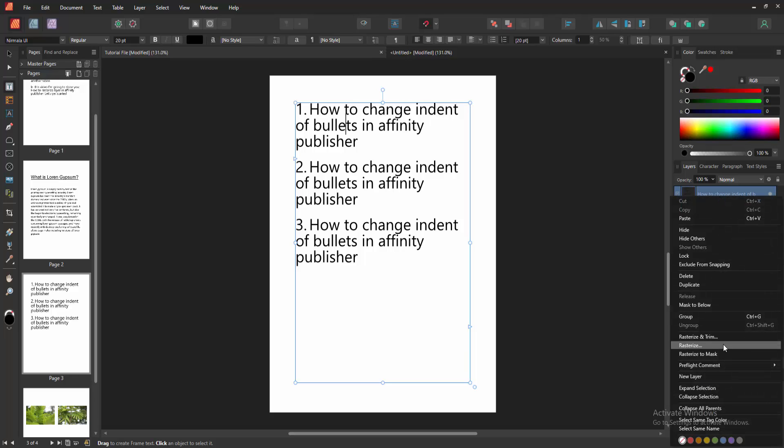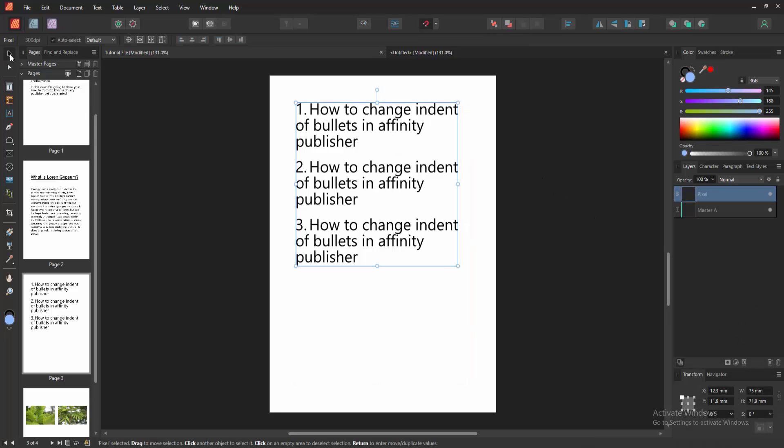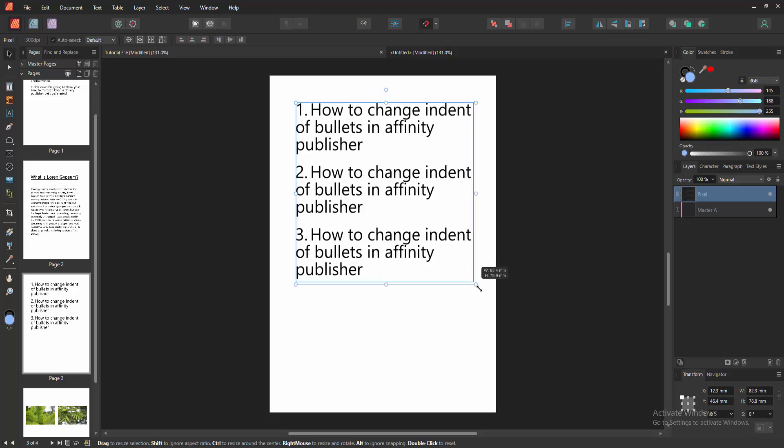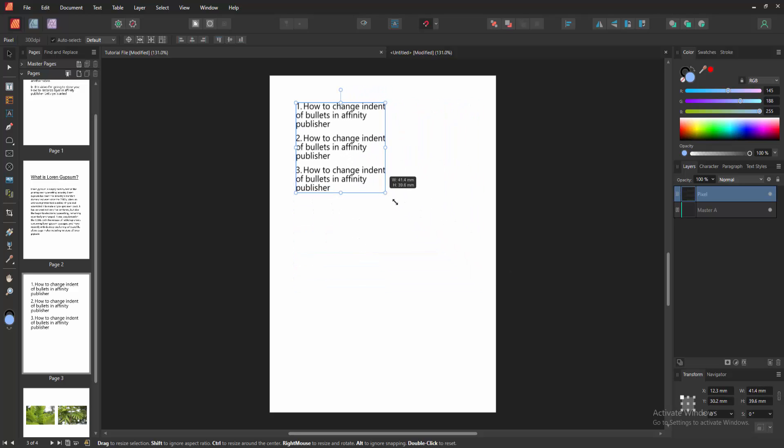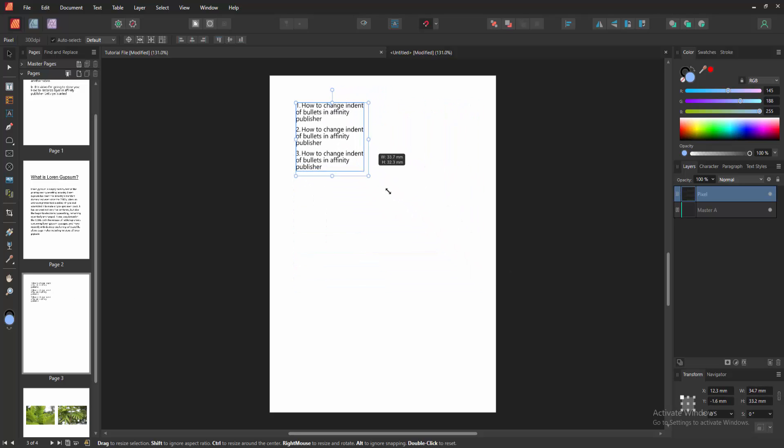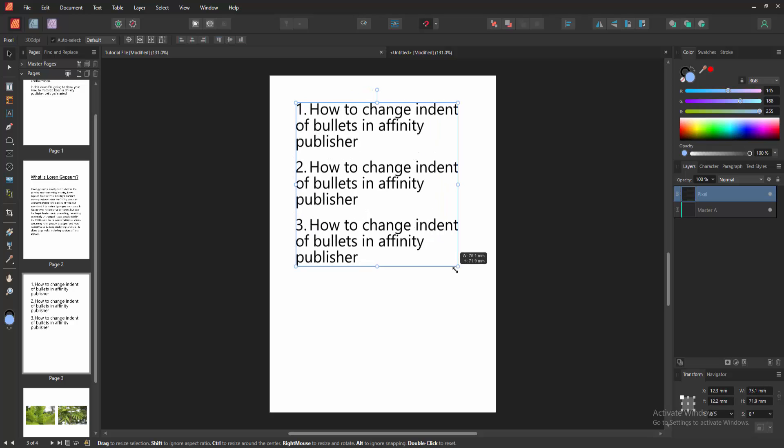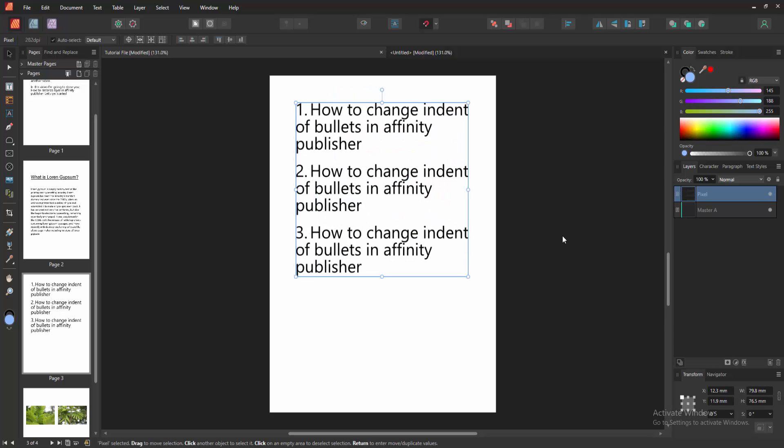We can see here the Rasterize option. Now I'll select Rasterize, and we can see the text is rasterized. You can now increase or decrease the size like a shape or picture.